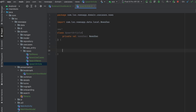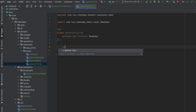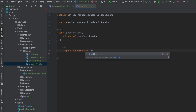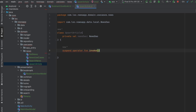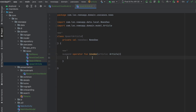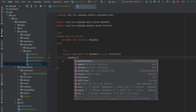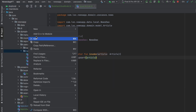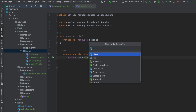Let's create a suspend operator function called invoke. Here we're going to get the article and call newsDAO.upsert, passing the article.